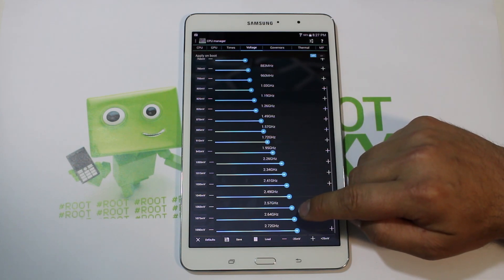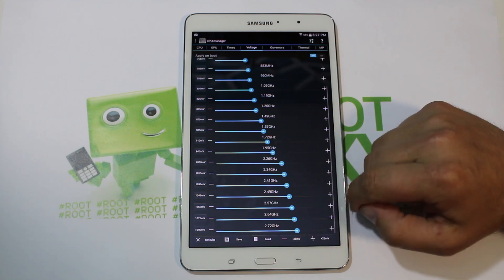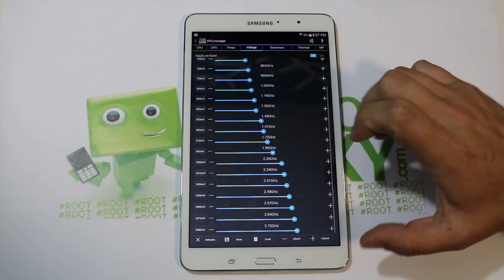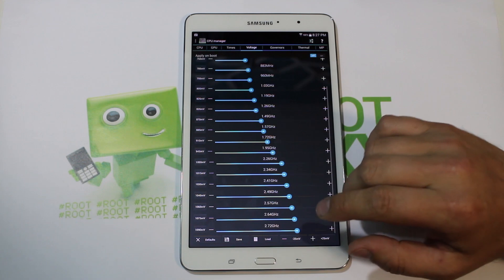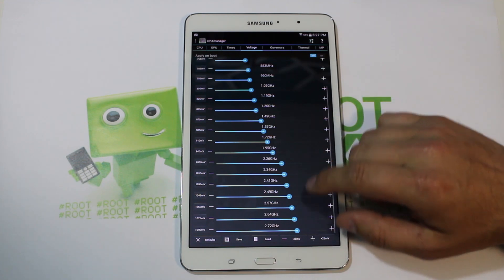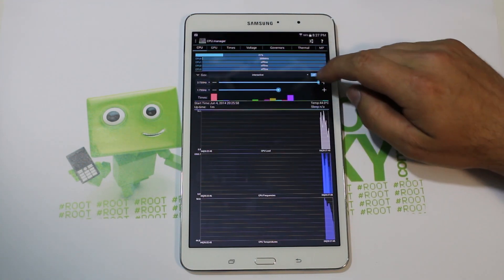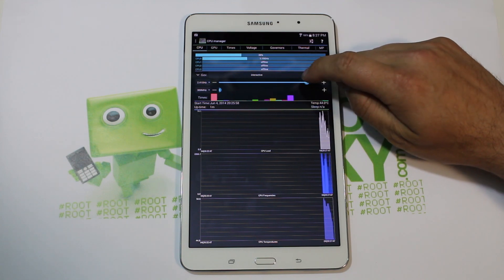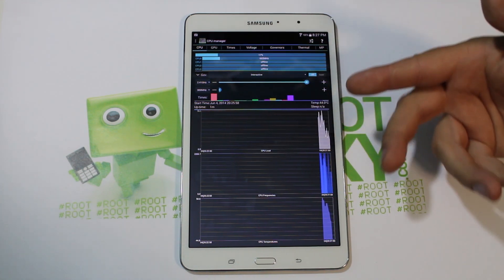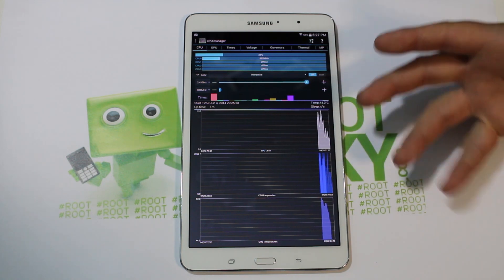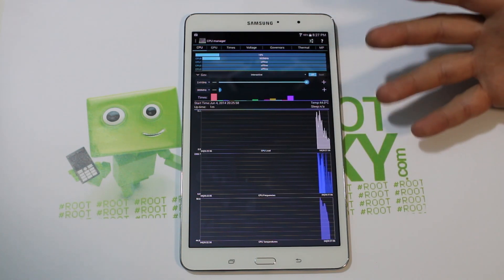What I would recommend with these frequencies is you might not want to start at the top one because it could cause instability on your device. Maybe start at 2.41 — it shouldn't be an issue. Run it, and if you have no issues with running like that for a couple days, then move it up.